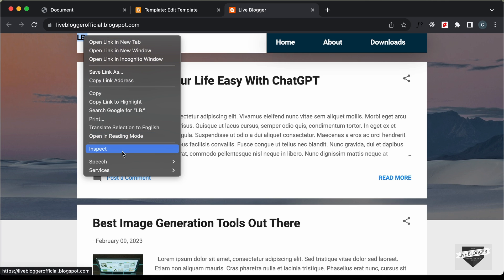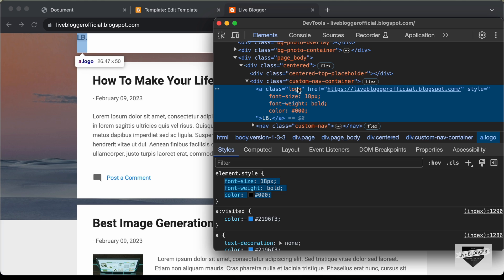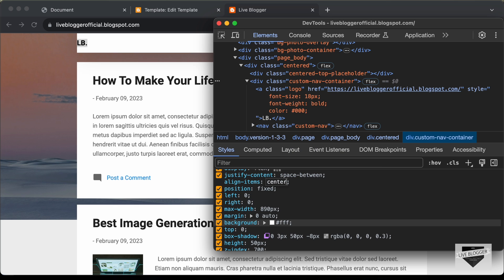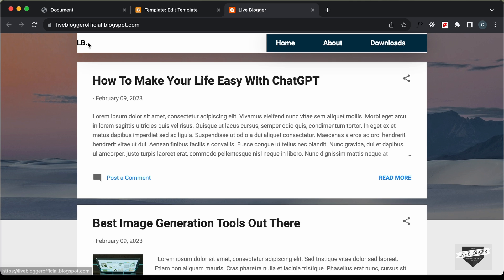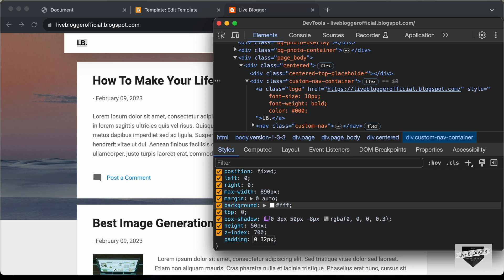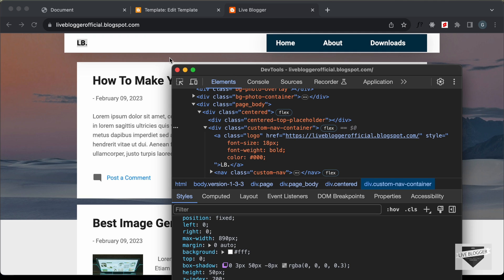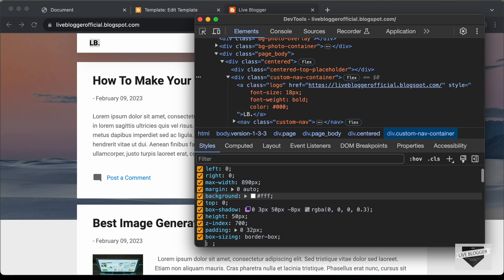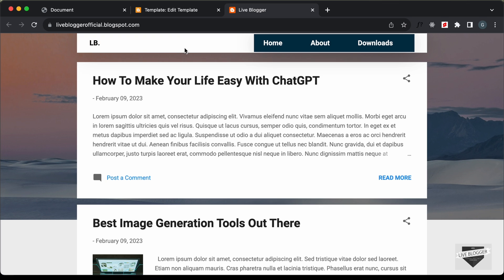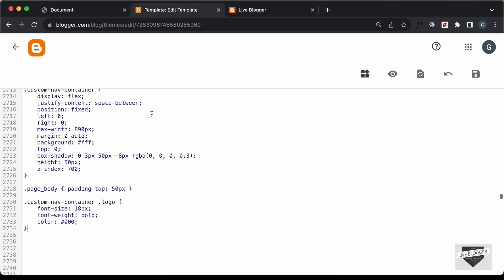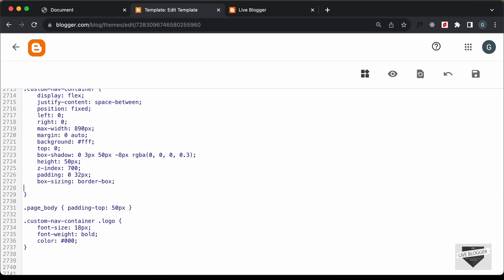The logo is not vertically centered. Let's inspect and select custom-nav-container — since display is already flex, we just need to add align-items: center, and now it's centered. Let's also add padding: 0 32px (zero for top/bottom, 32px for left/right). When padding is added the width changes, so we need to add box-sizing: border-box to maintain the correct width. Let's copy these two CSS lines plus align-items: center and paste them into the custom-nav-container rule.